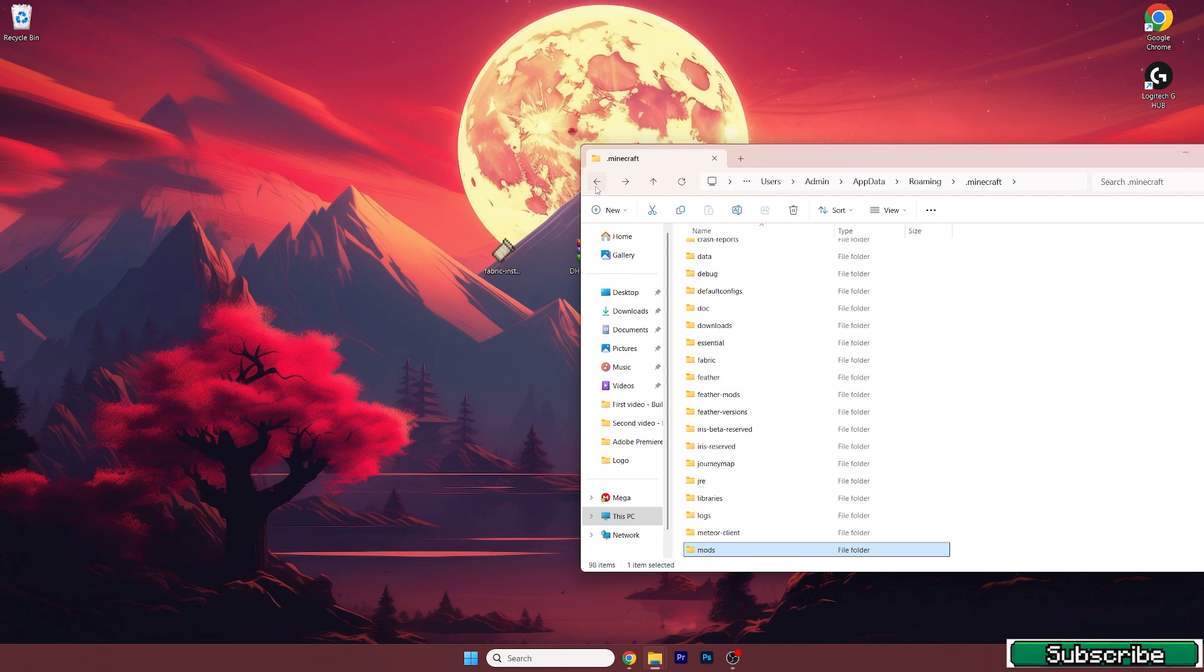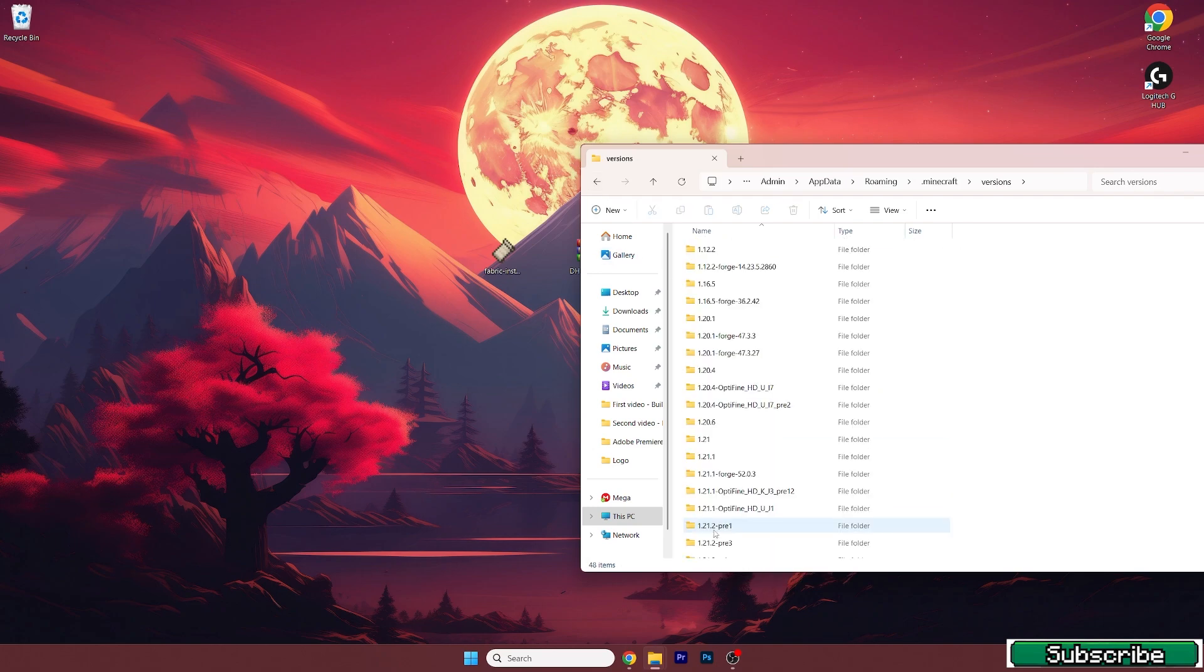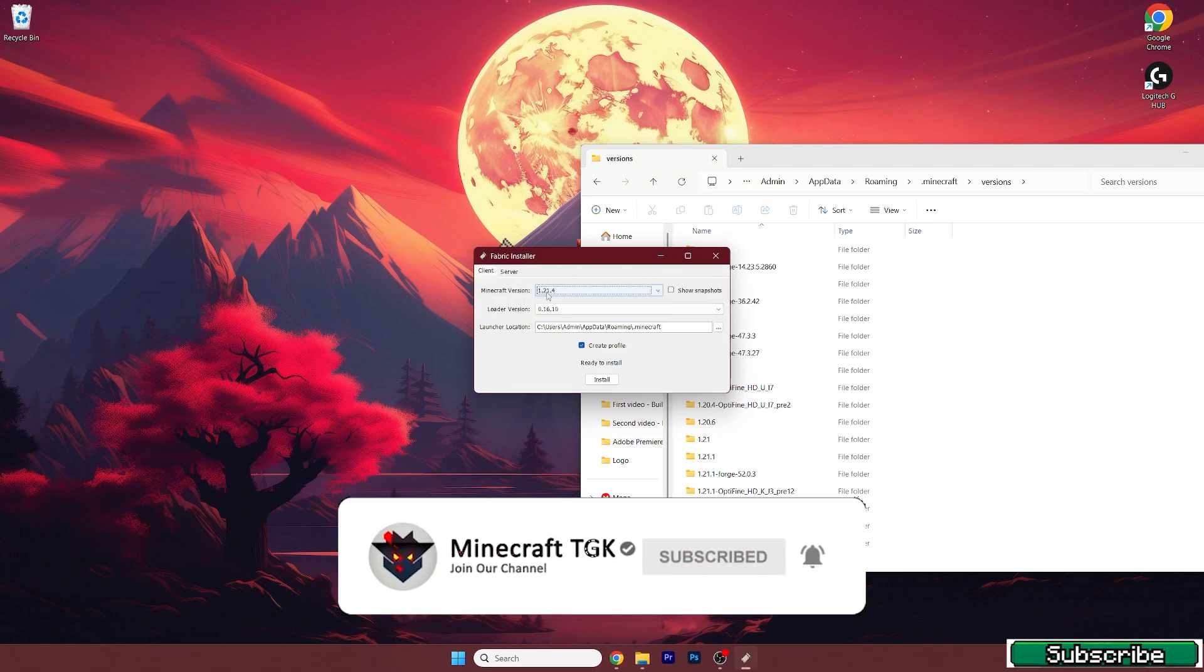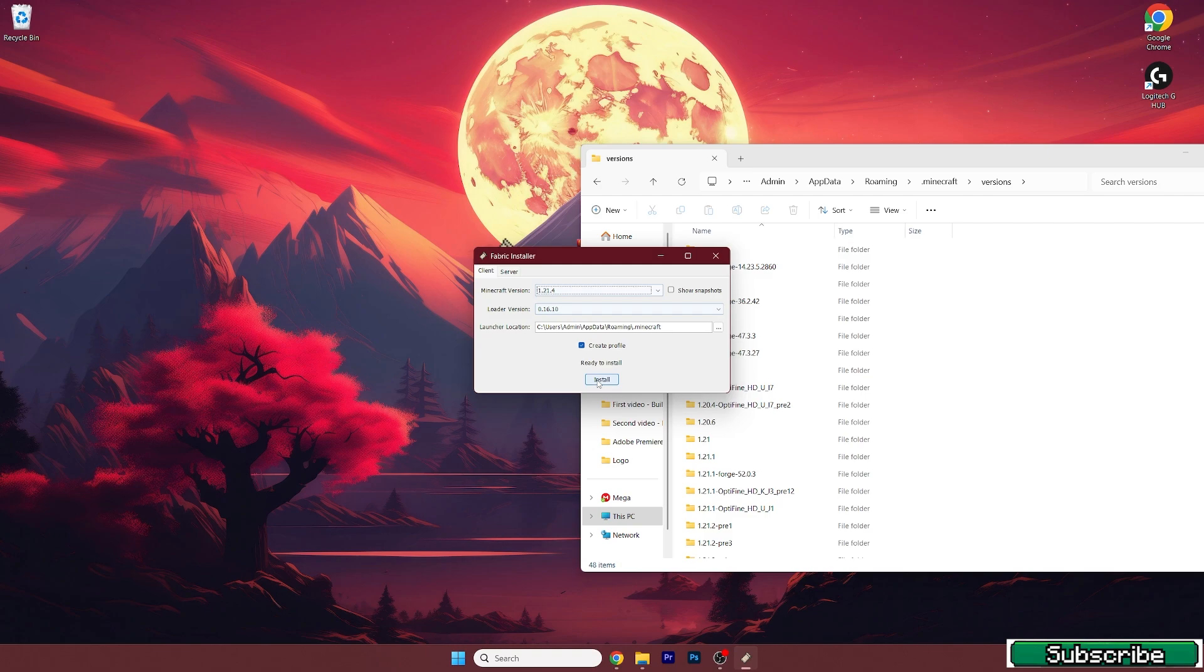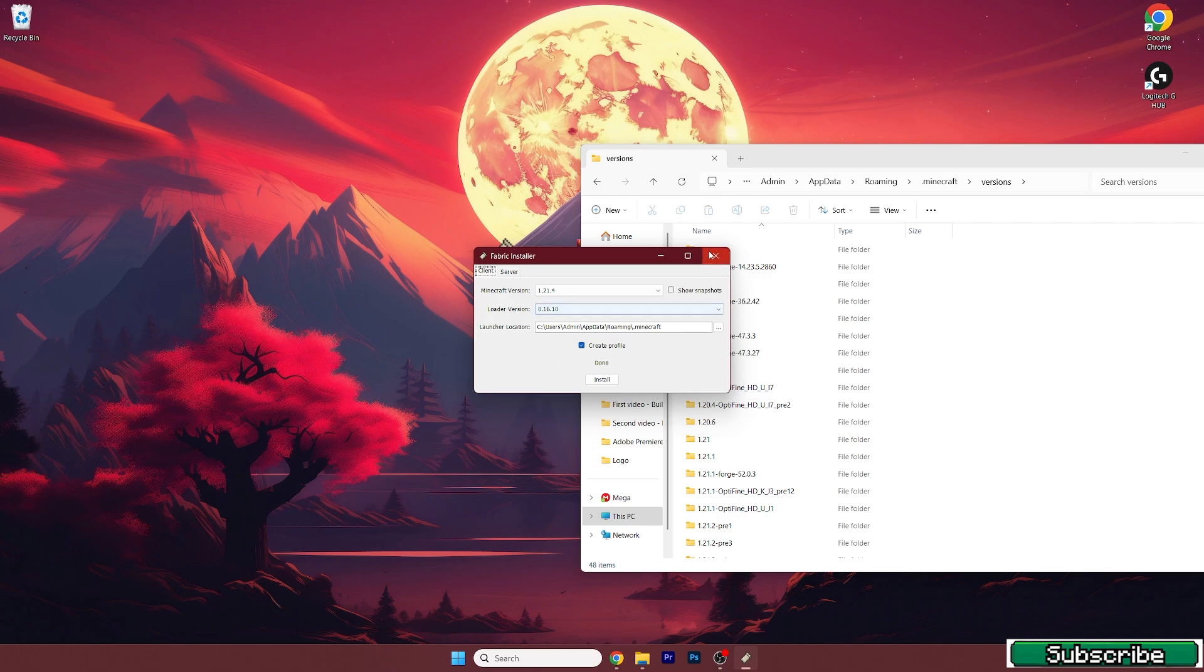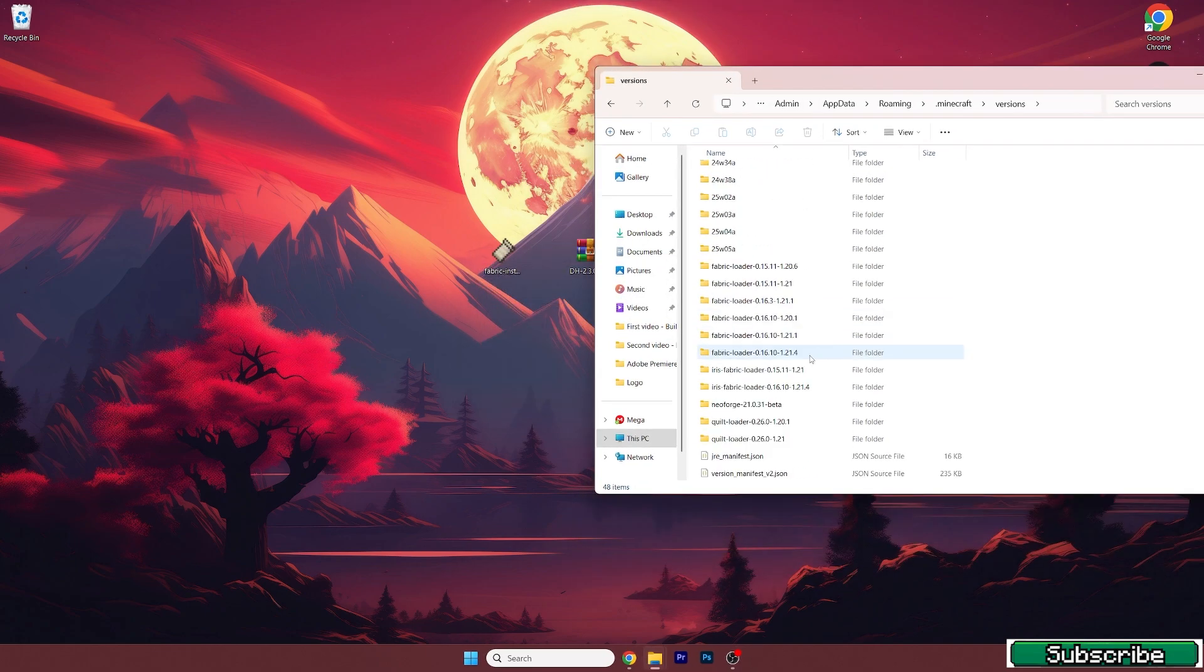Now go back and go to the versions. Double click on fabric installer. A window will pop up, so choose 1.21.4 and hit install. As you can see, Fabric loader has been successfully installed, so let me close this window.